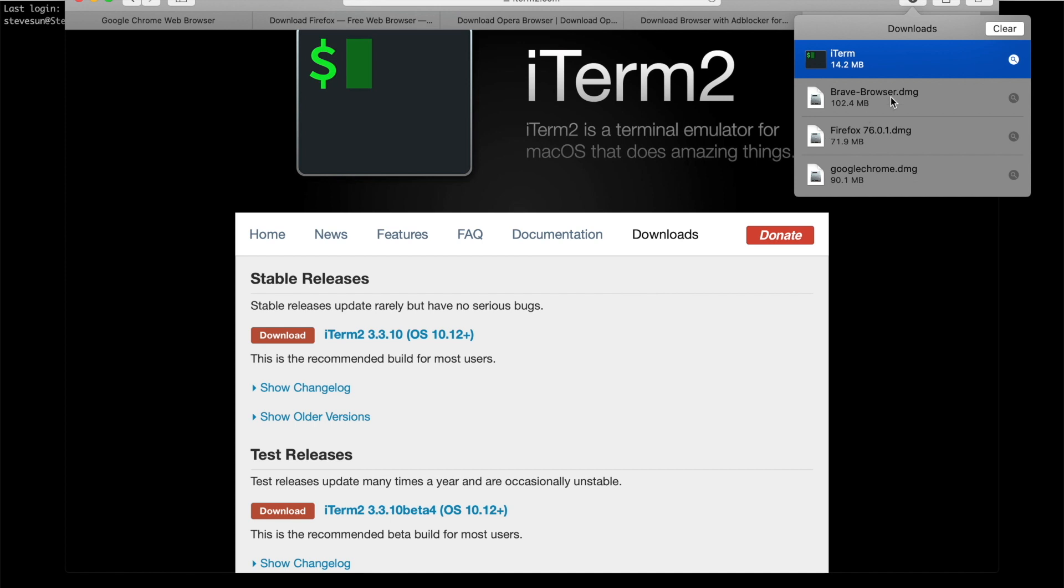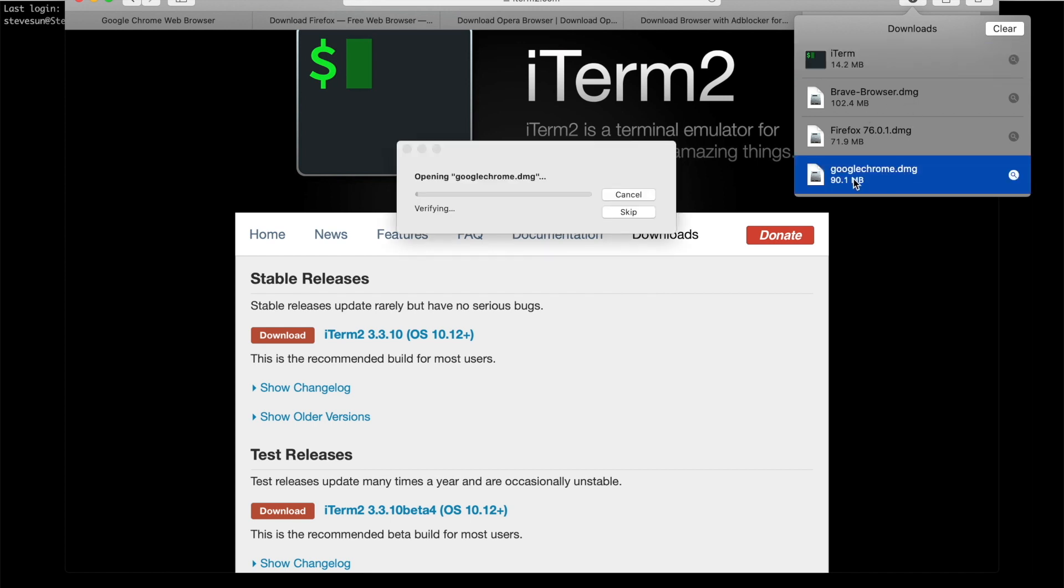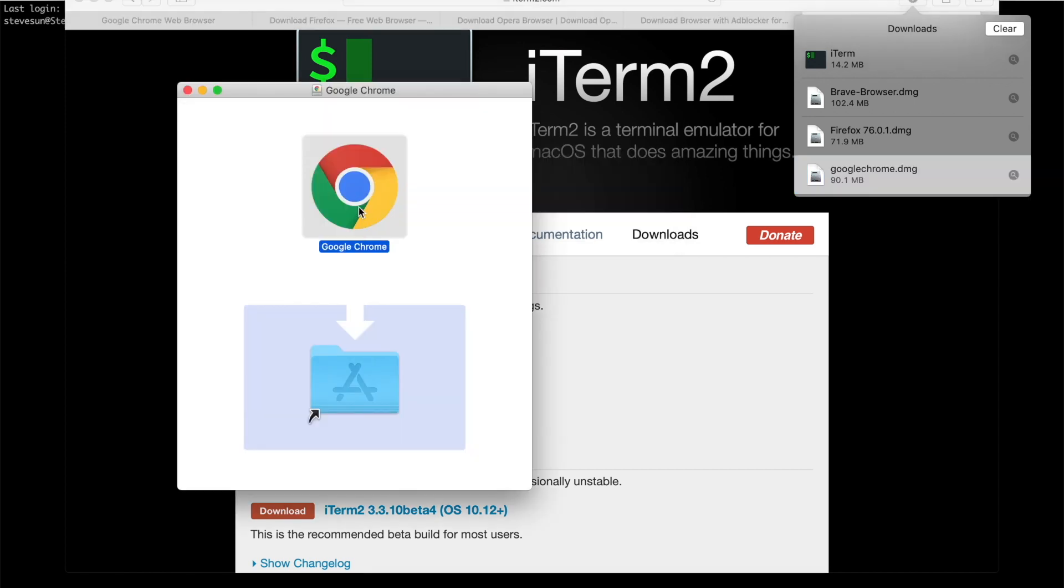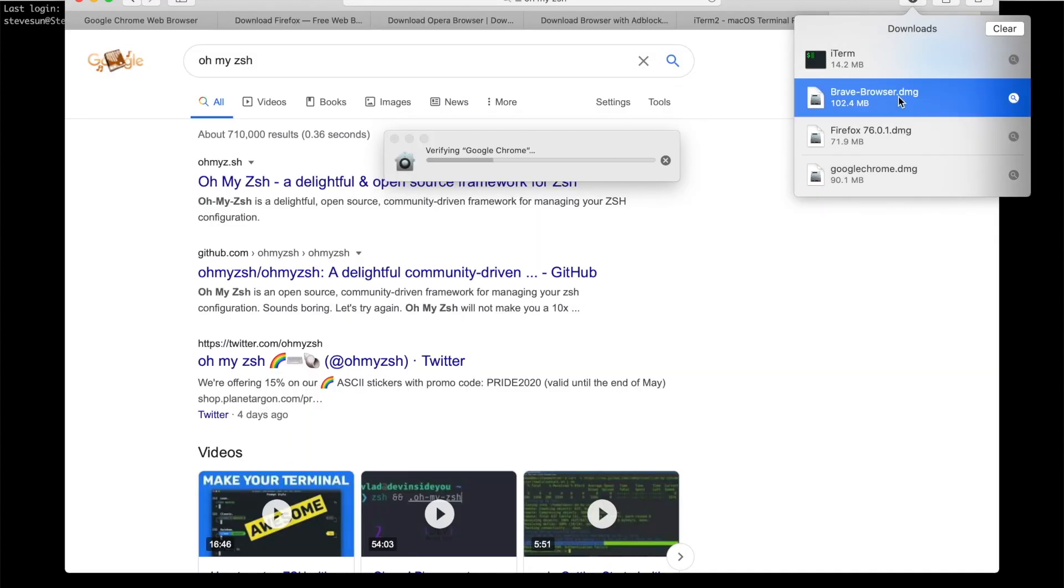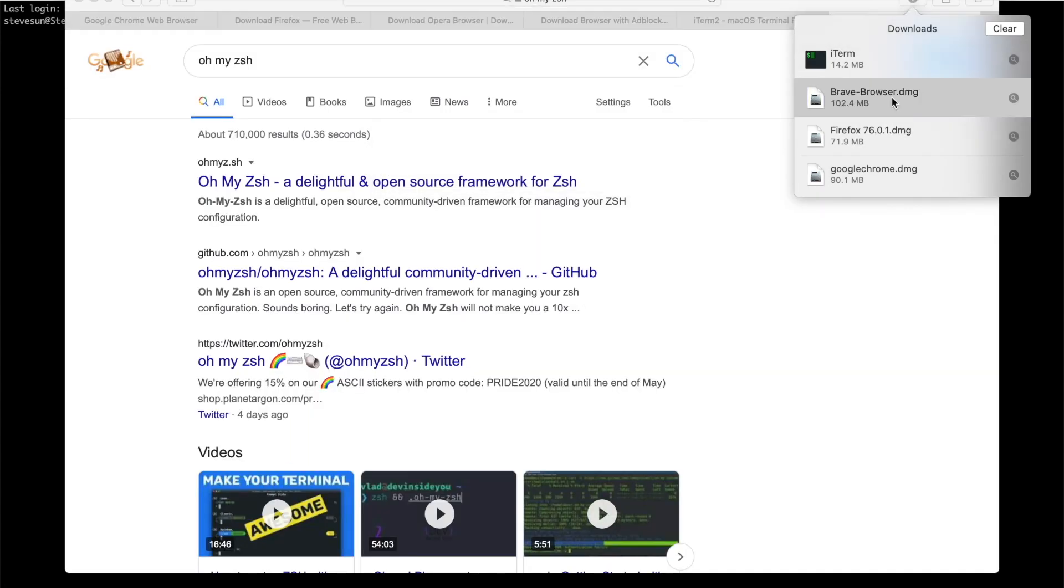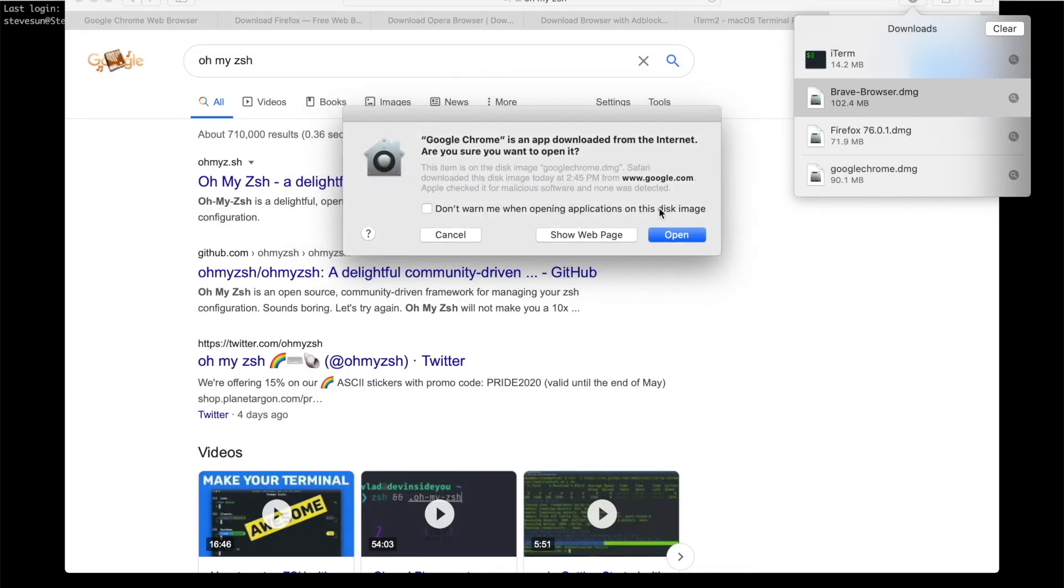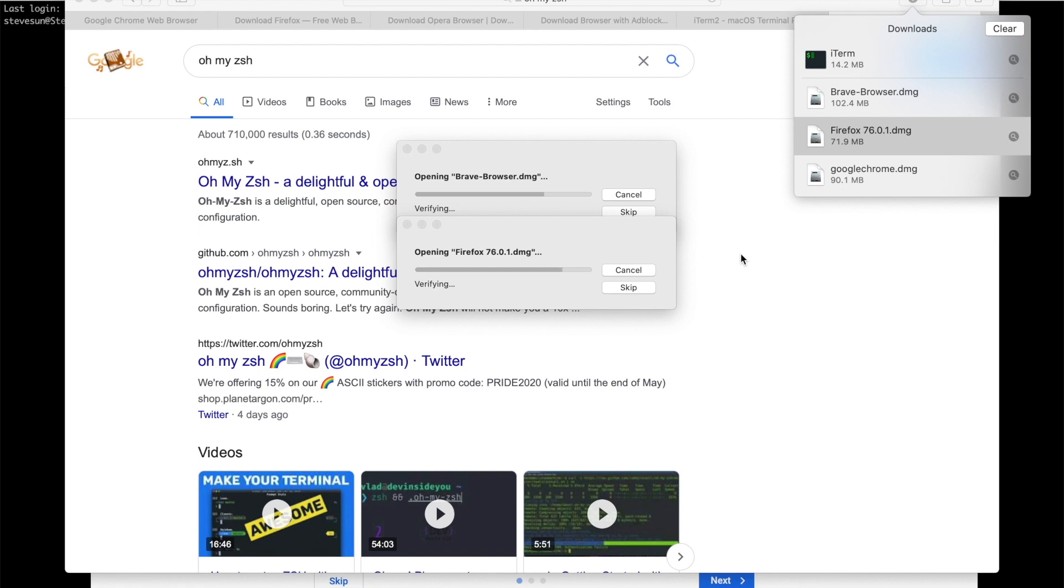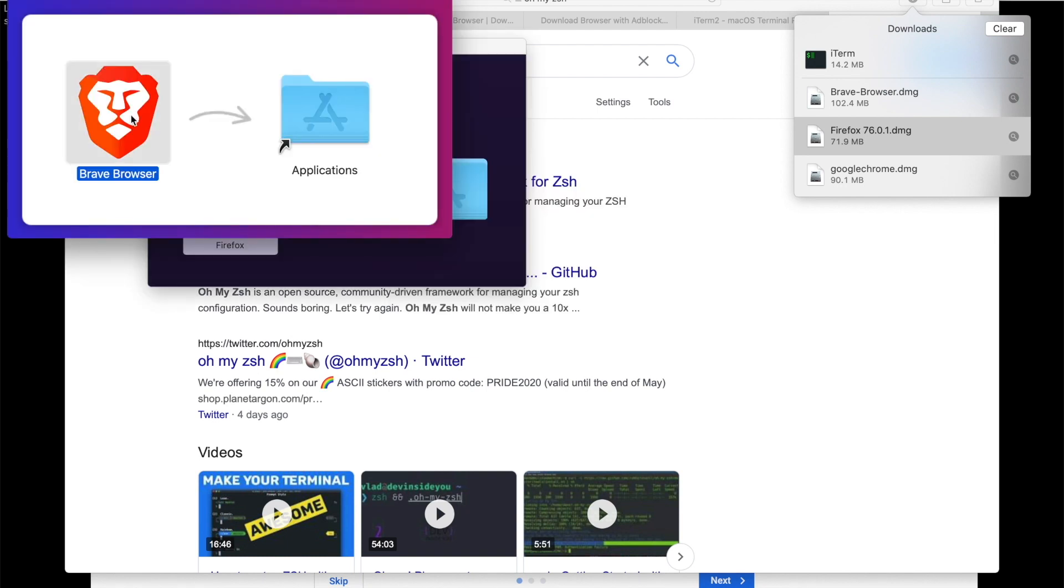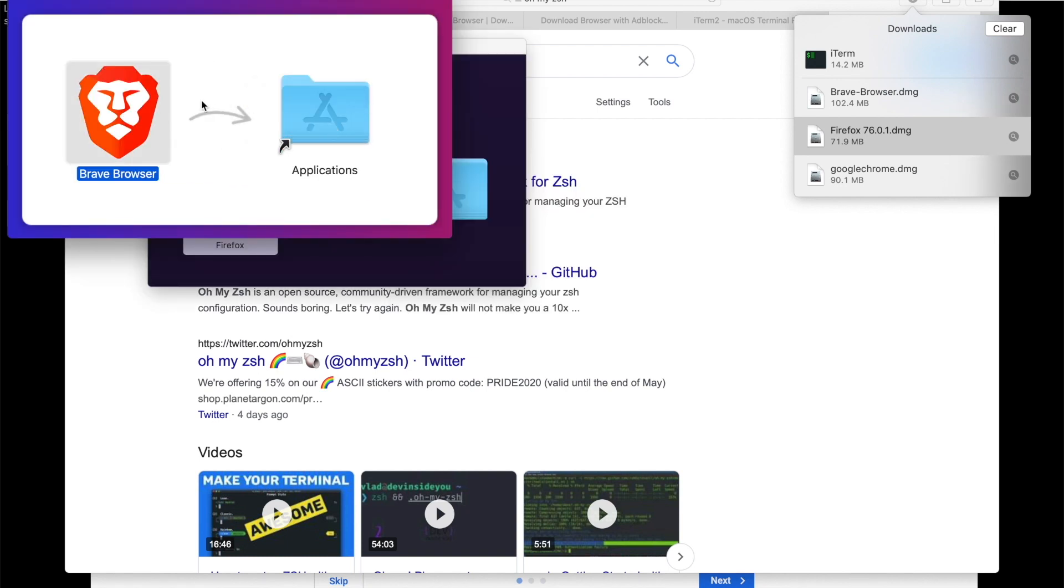Okay, Chrome is downloaded as well. So let's open Chrome, let's install Chrome. Drag that into Applications folder, let's copy. Let me install Firefox and Brave as well. Drag them both into Applications folder.